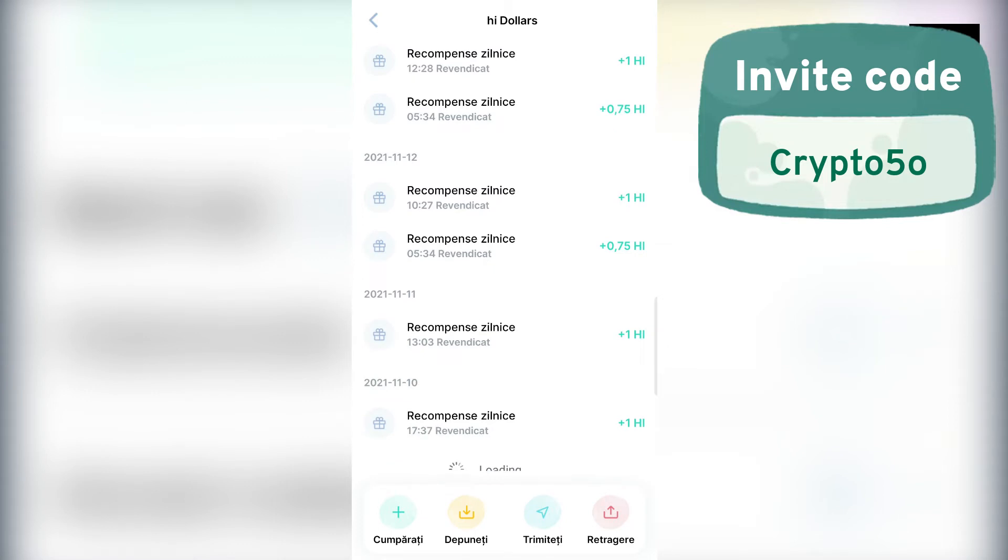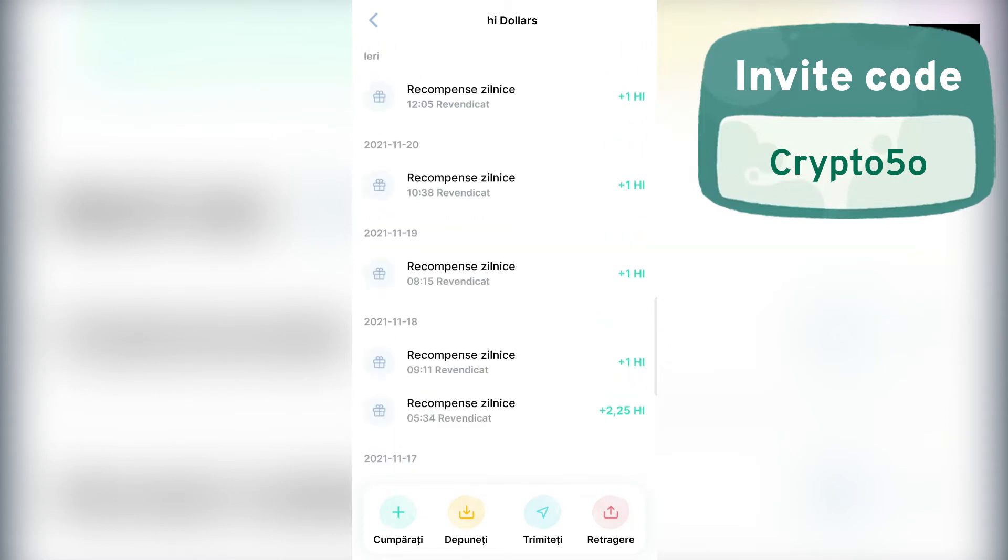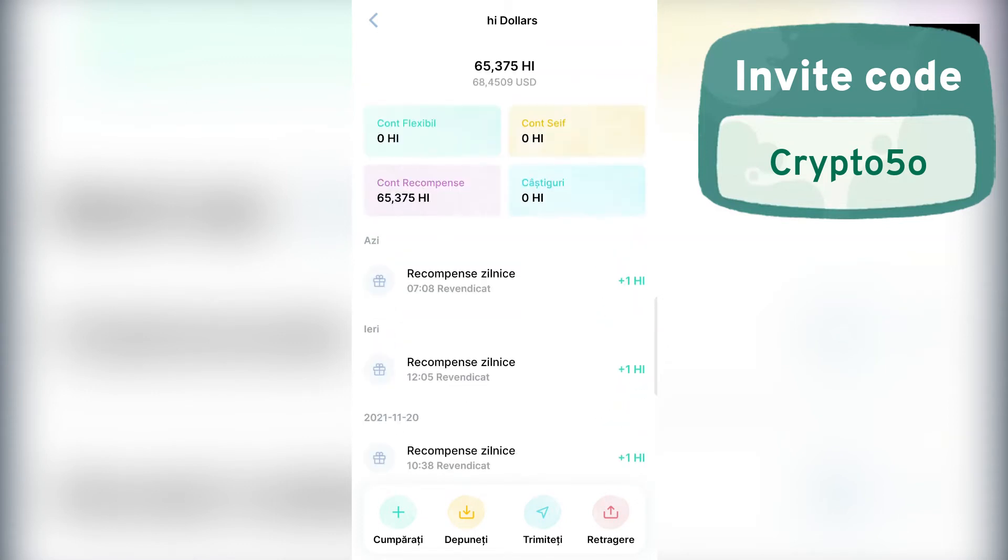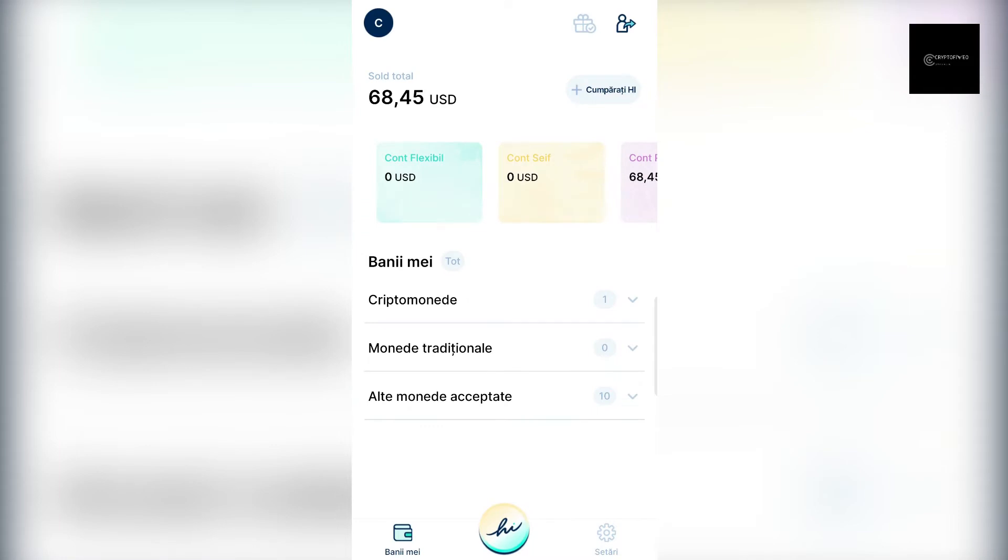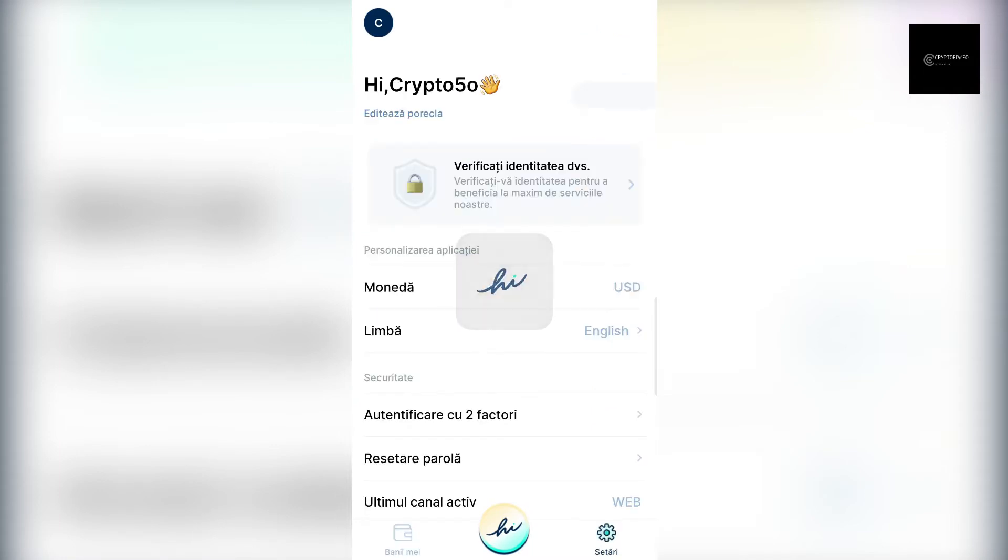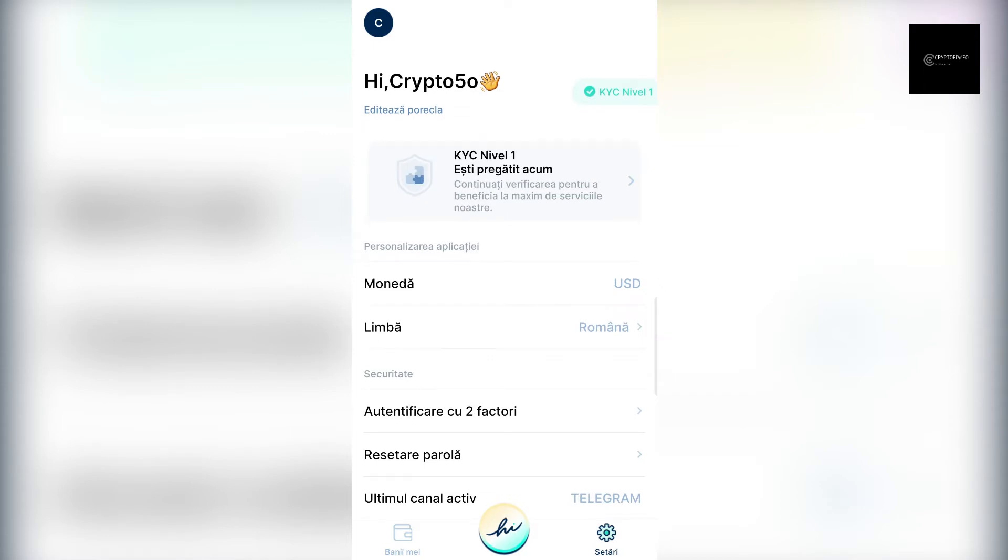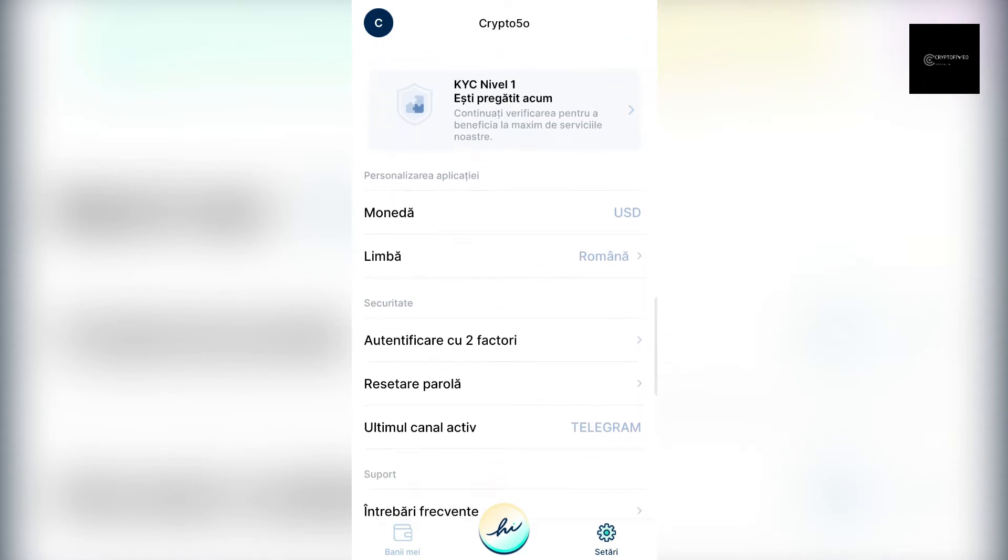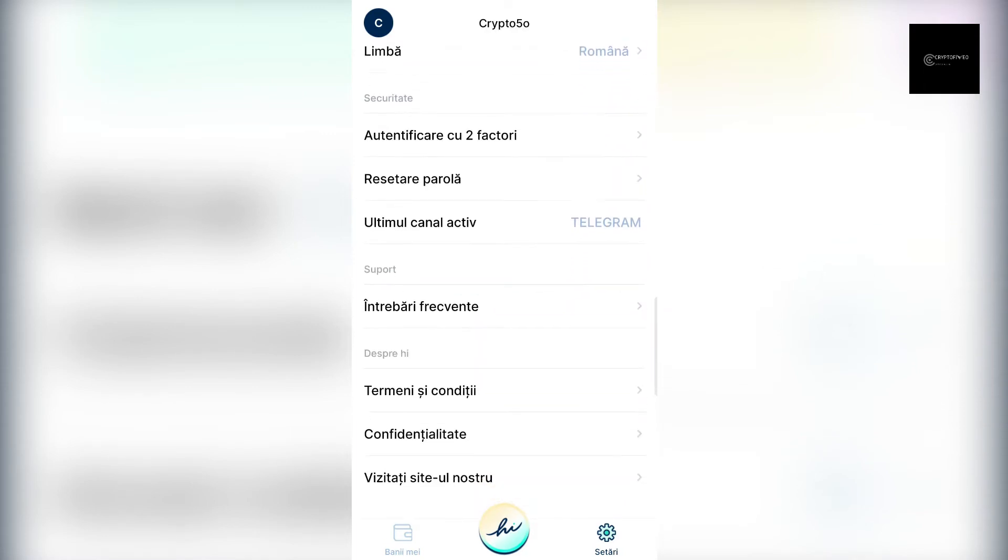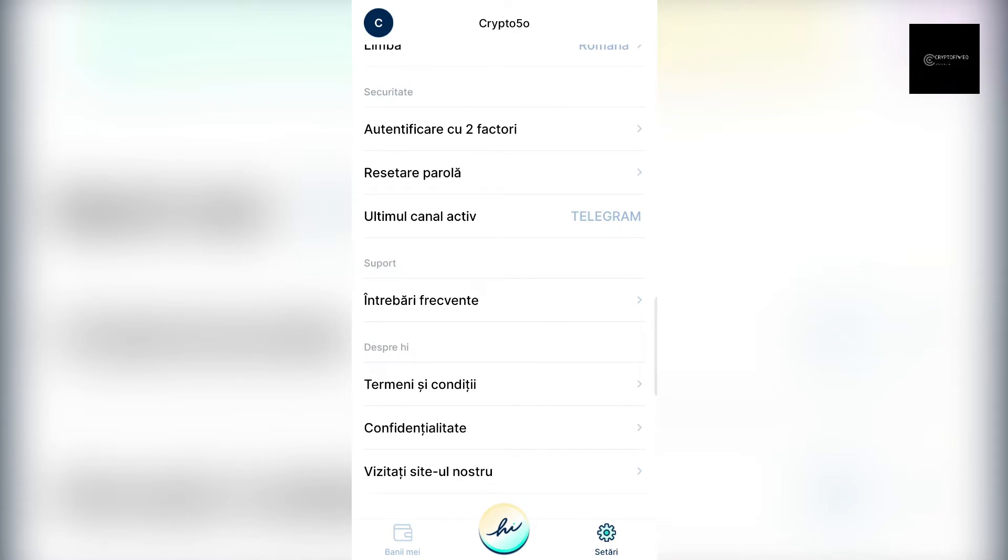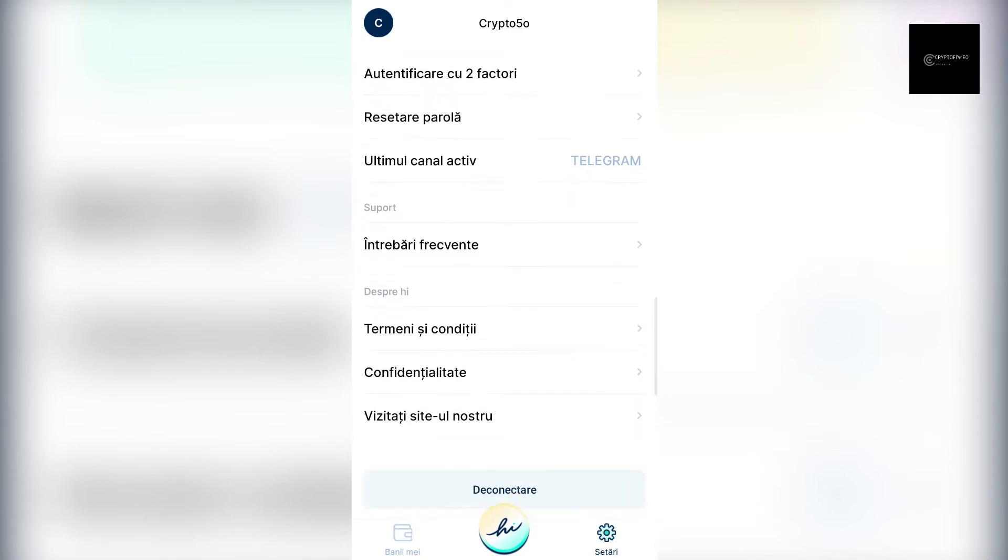To register and start earning free High Dollars, it is only necessary to specify your mobile phone number using the platforms mentioned before. But once the lockup period ends, every user can withdraw their free cryptocurrency exclusively when the KYC verification process is passed.